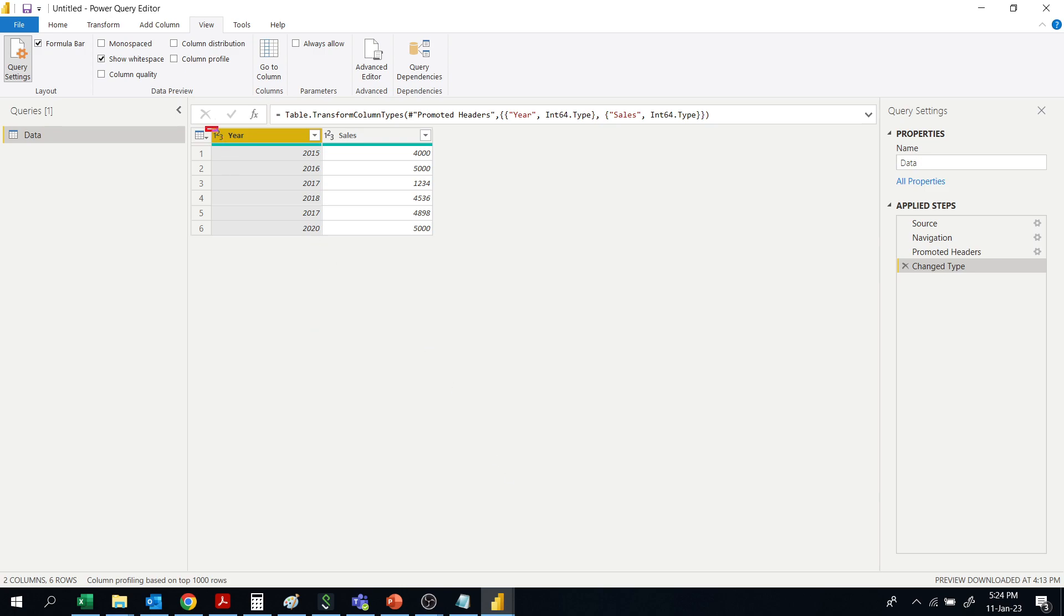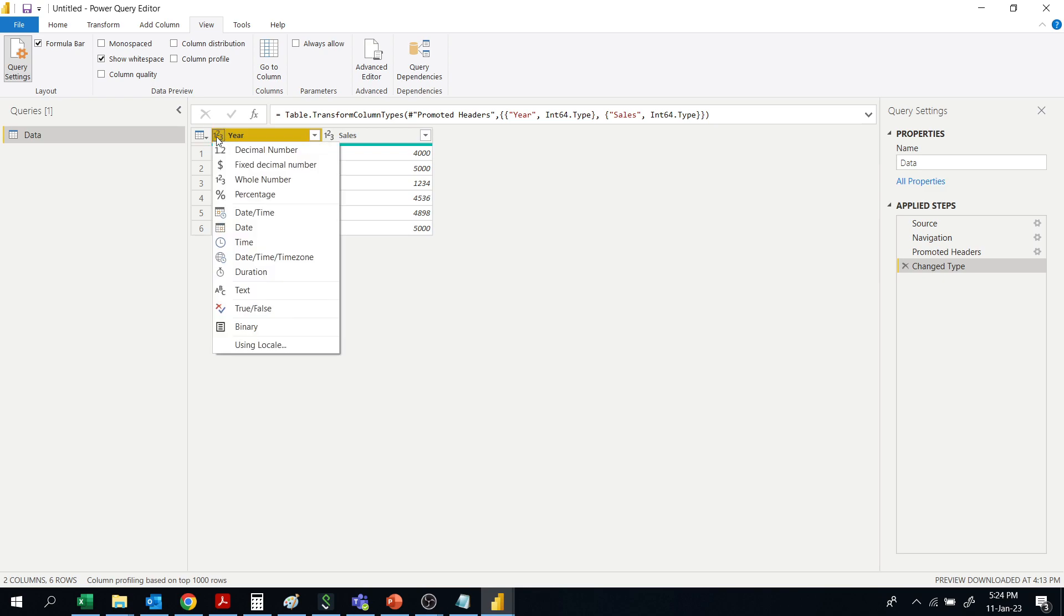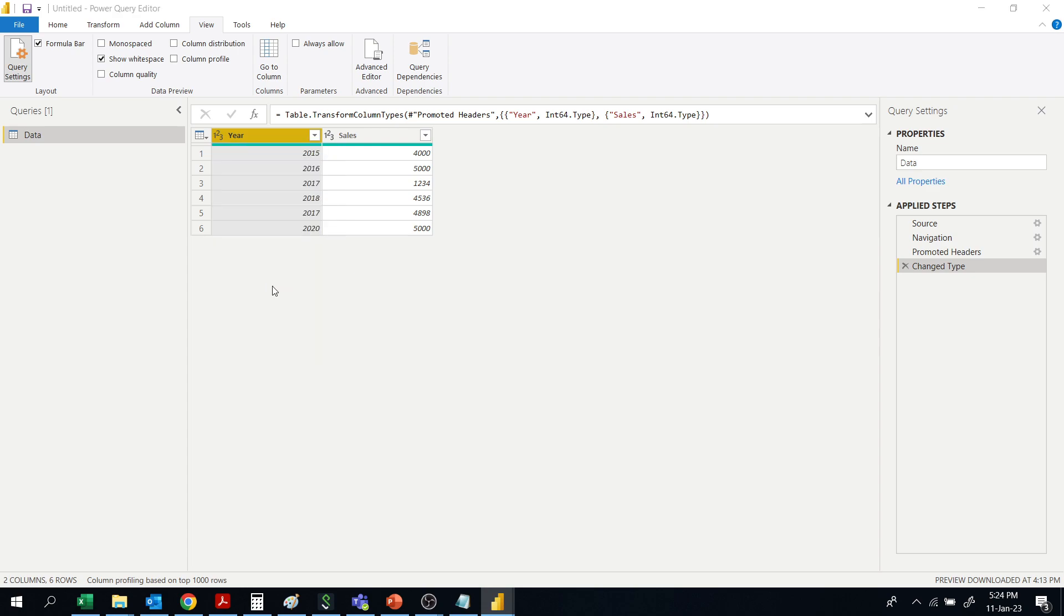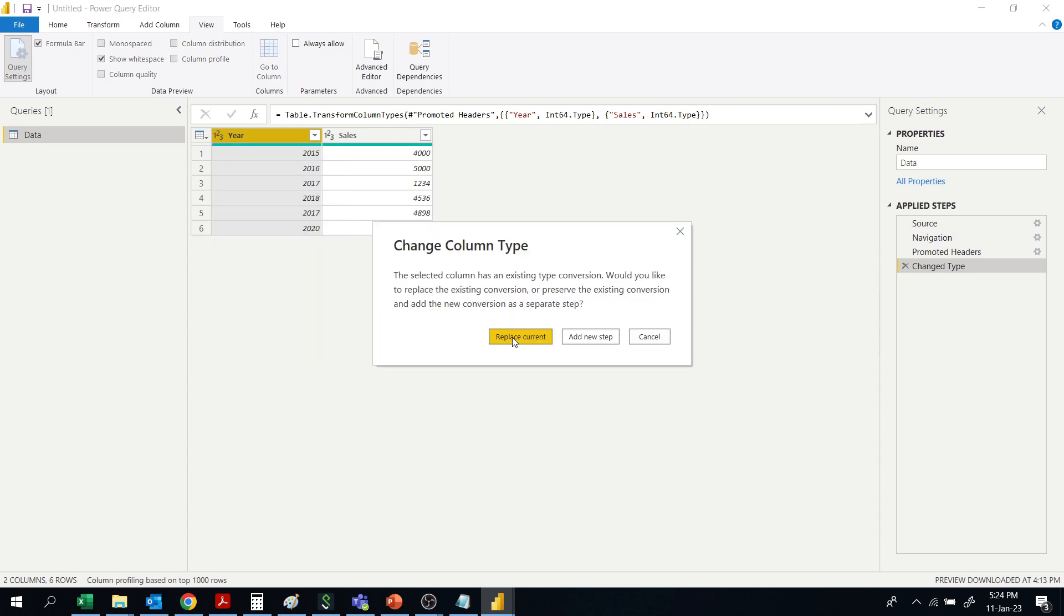Remember that the column type should be text for this exercise. So change the column type to text.